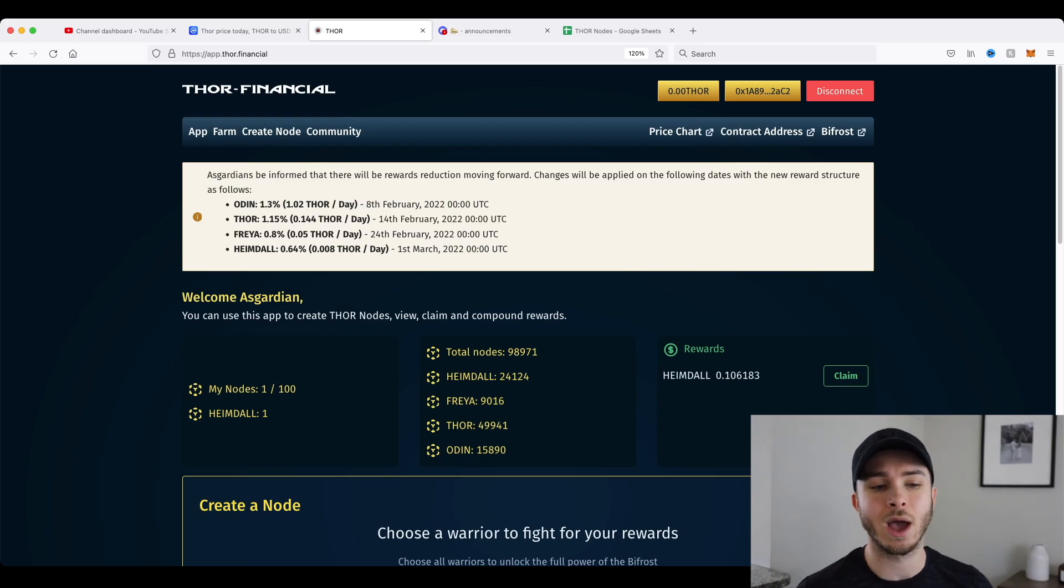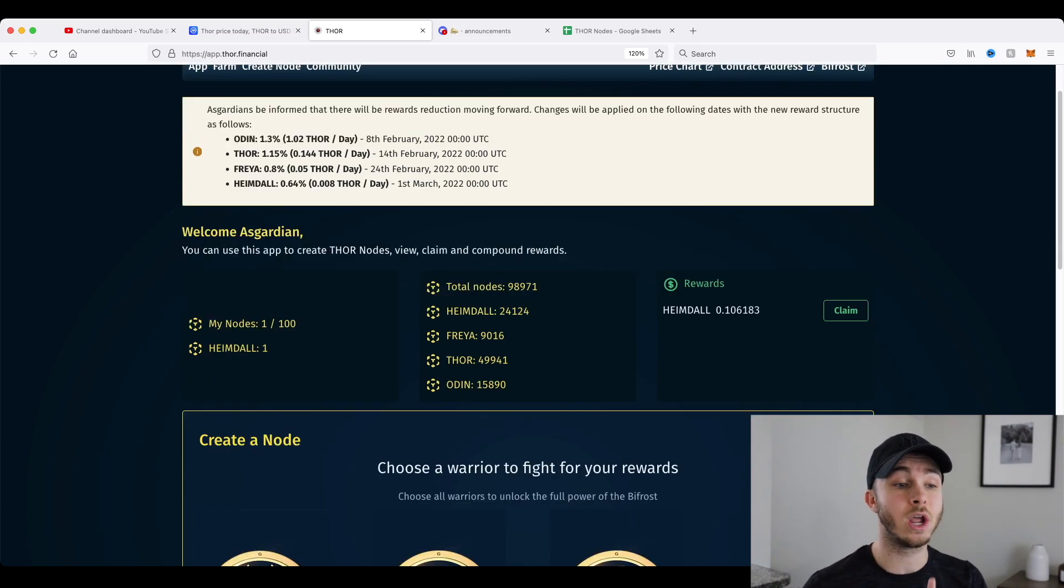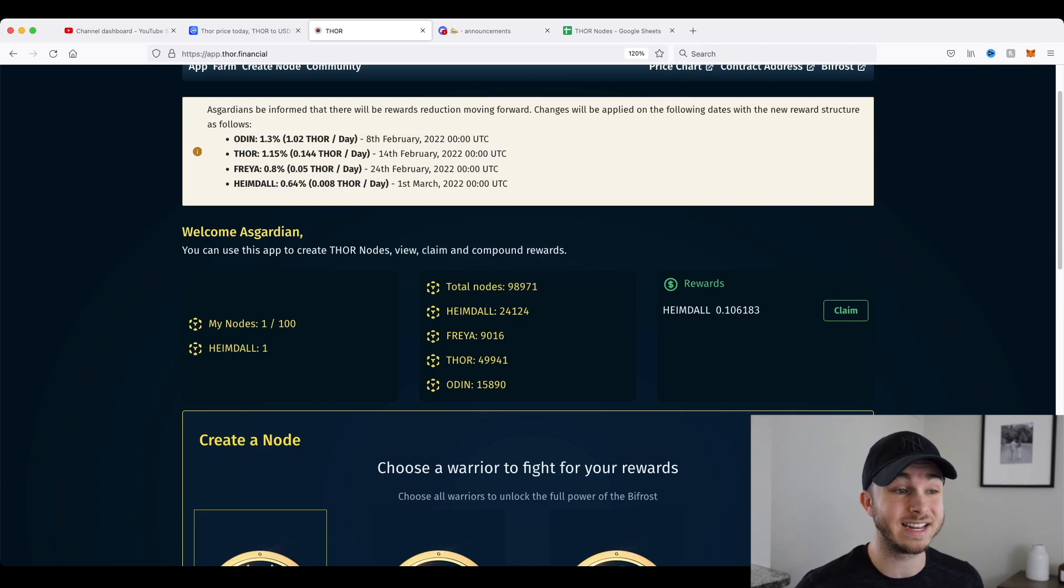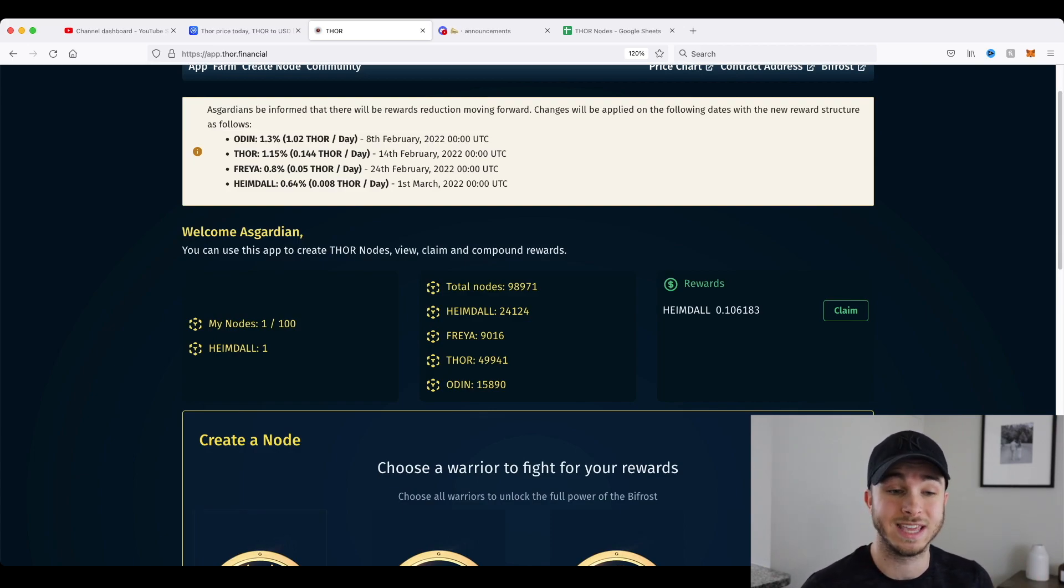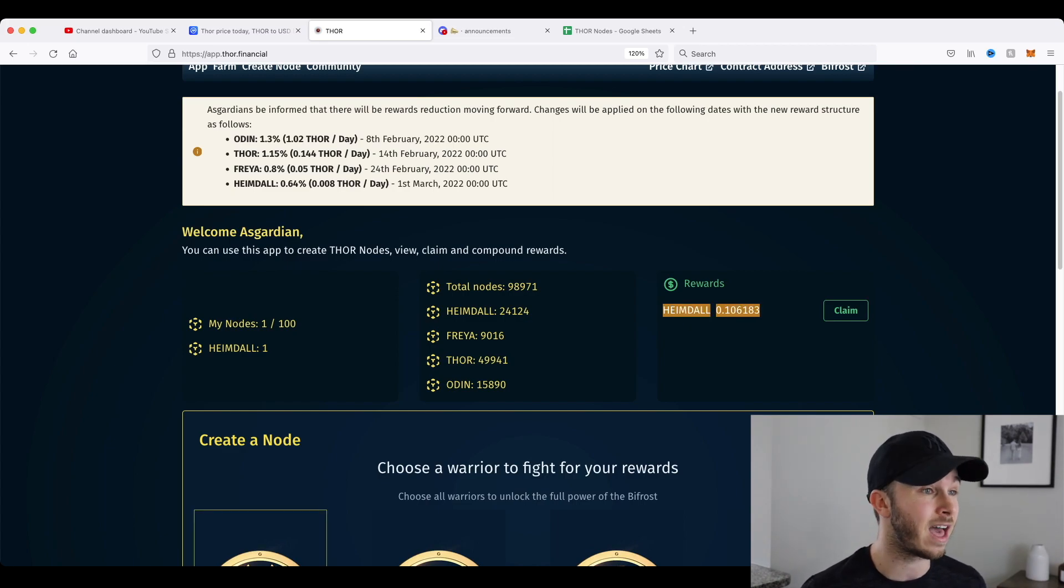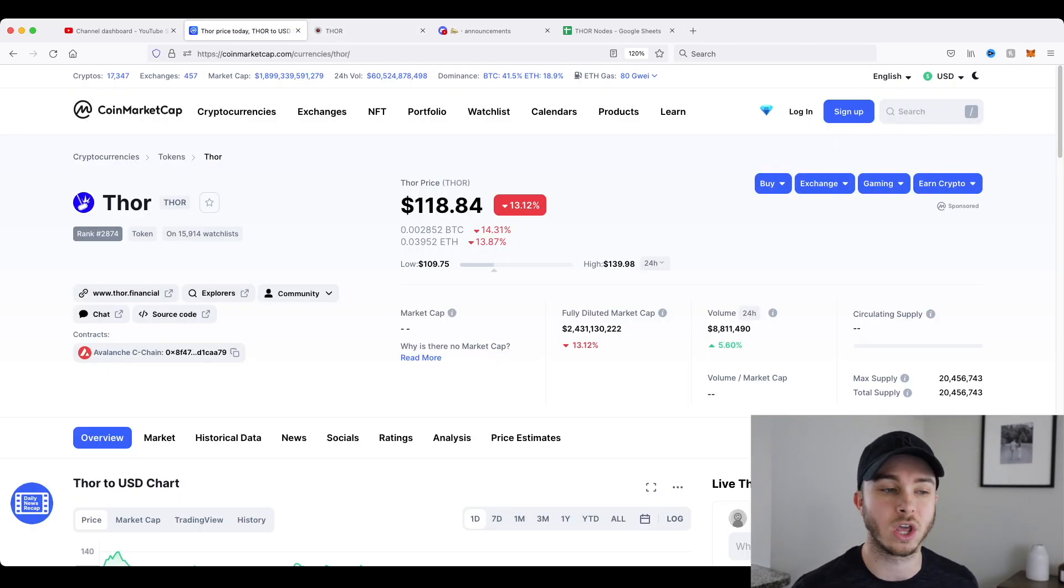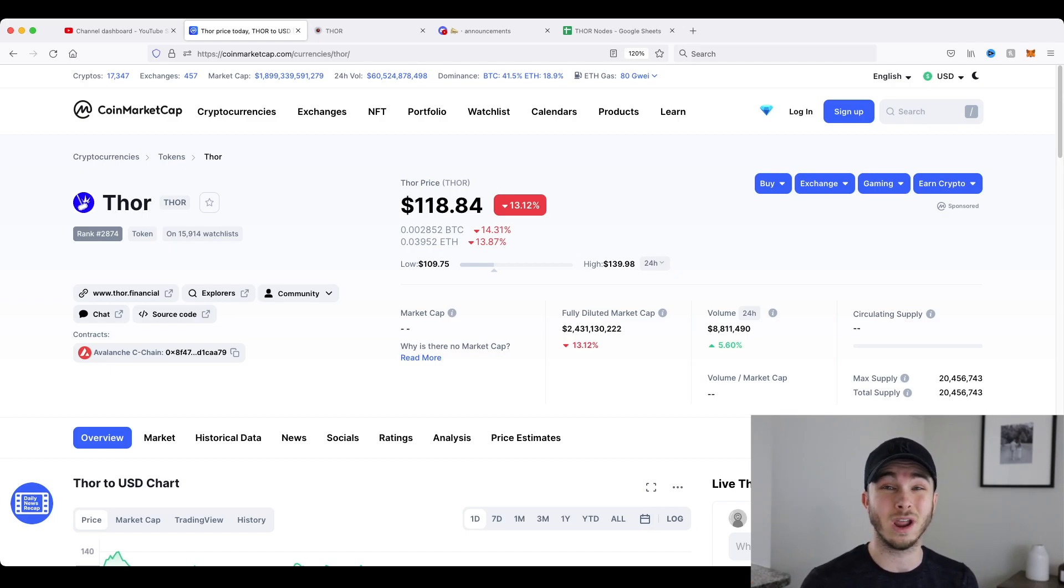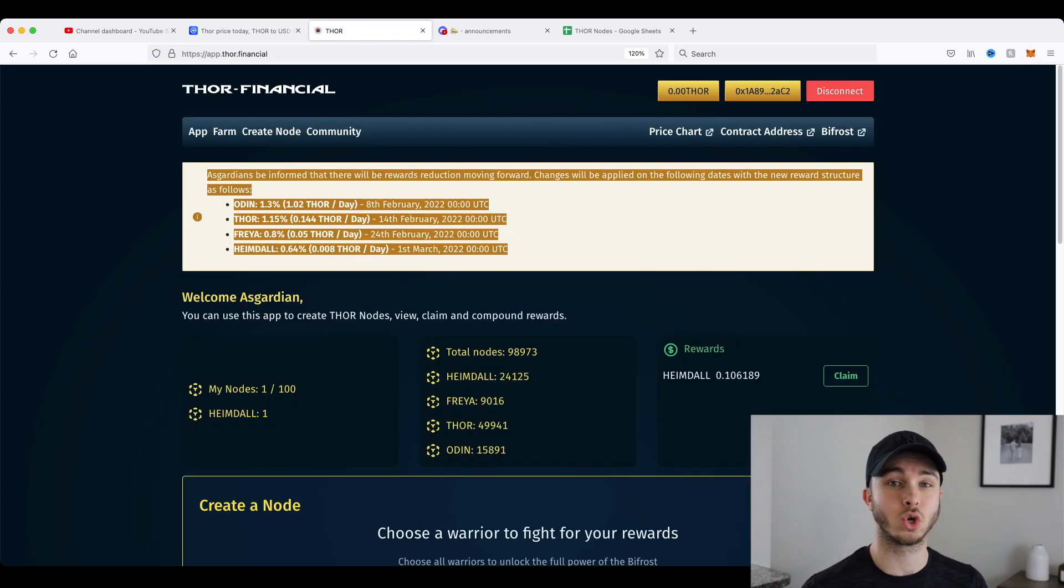You can see right now I only have one node at the lowest tier, and right now my rewards are actually pretty decent as the rewards haven't gone down yet. So right now my rewards are at 0.1, so that value at Thor price today is around $118. That's only around $11, but I've only had this node for maybe less than a week.